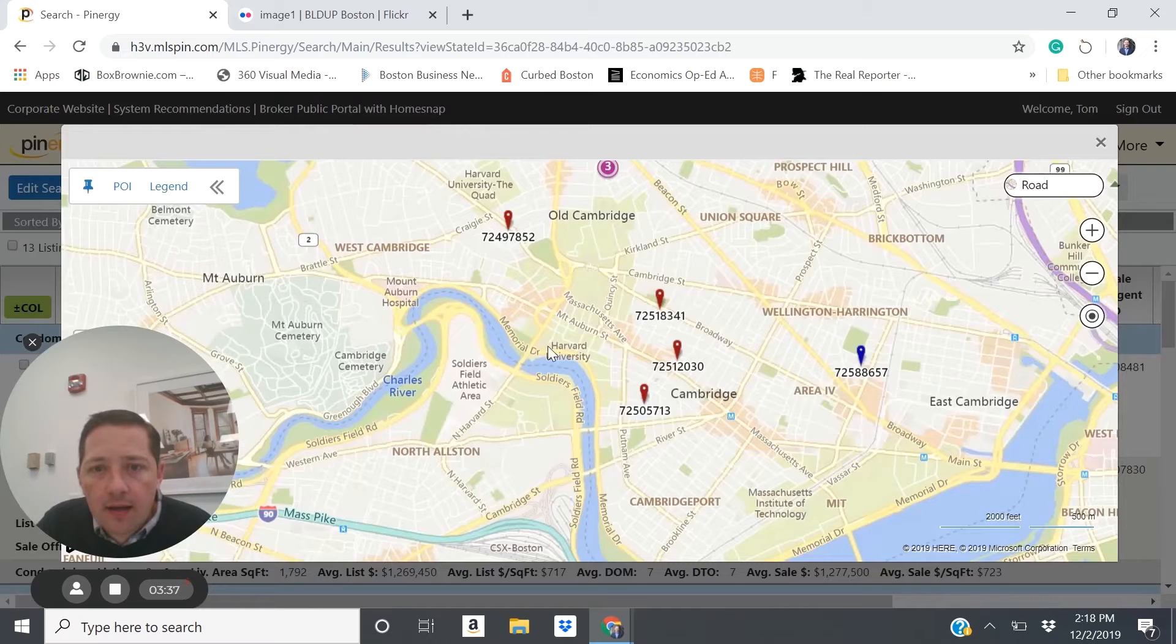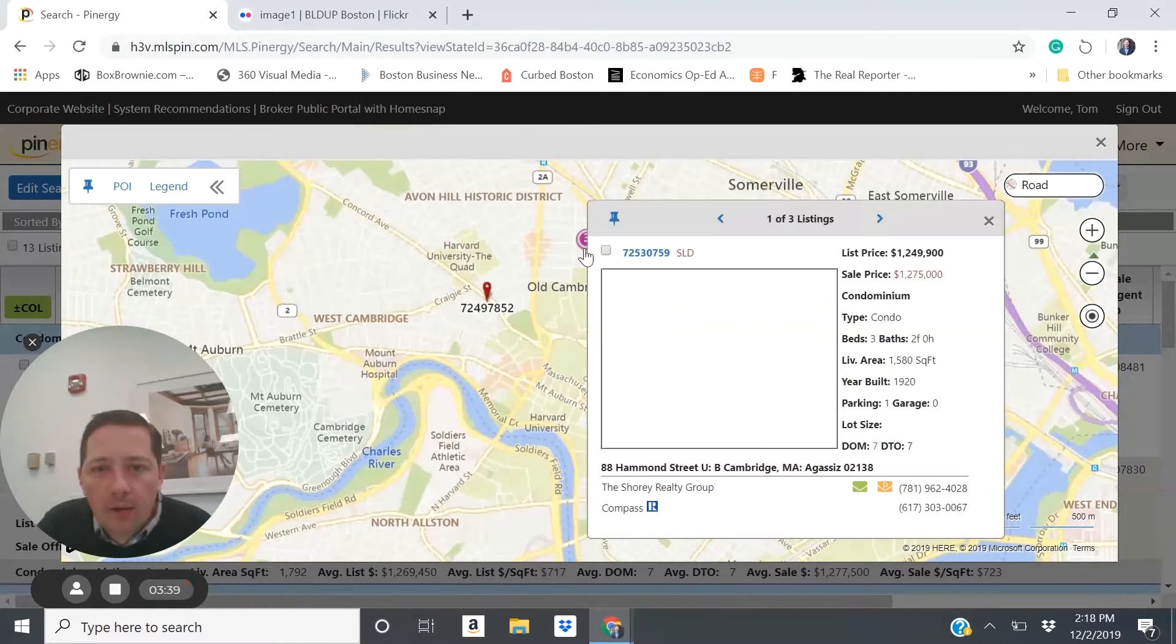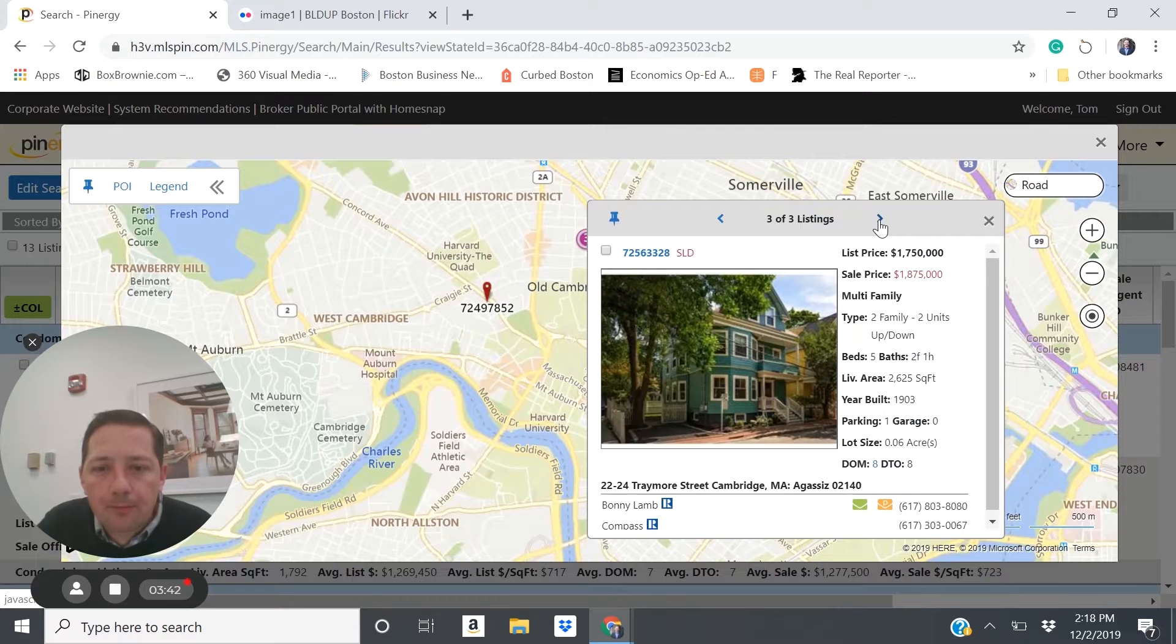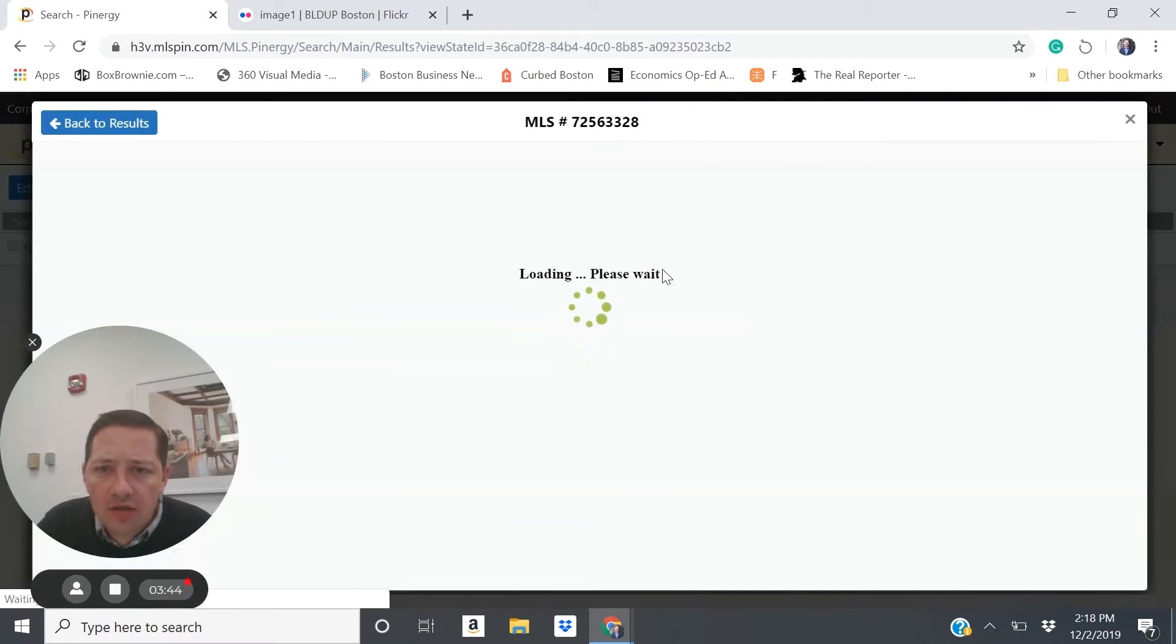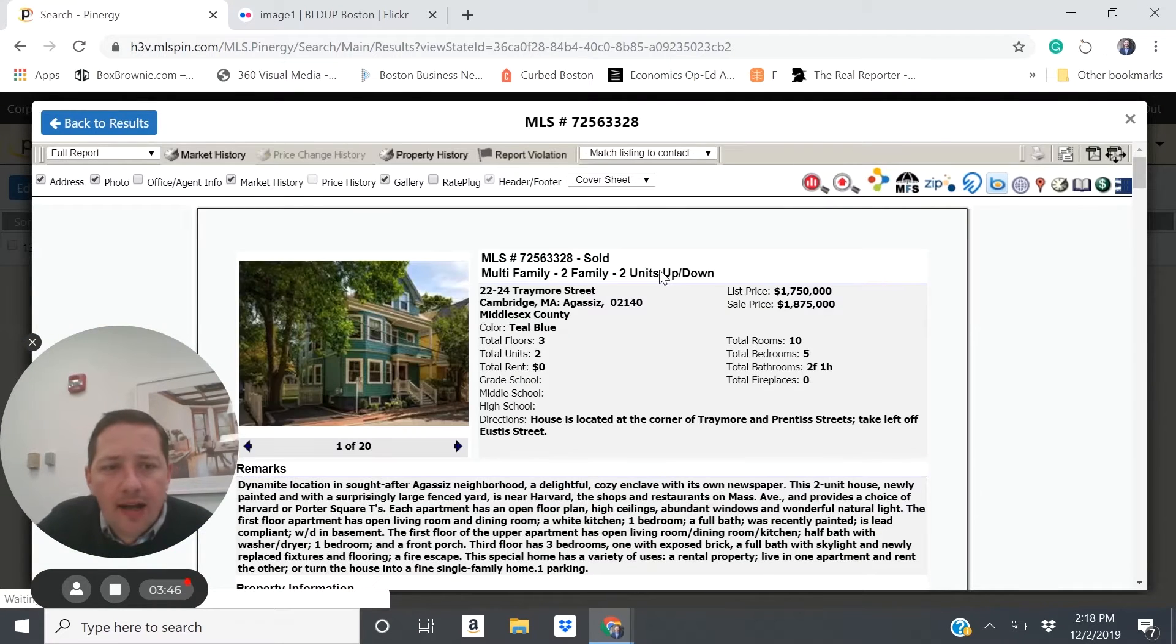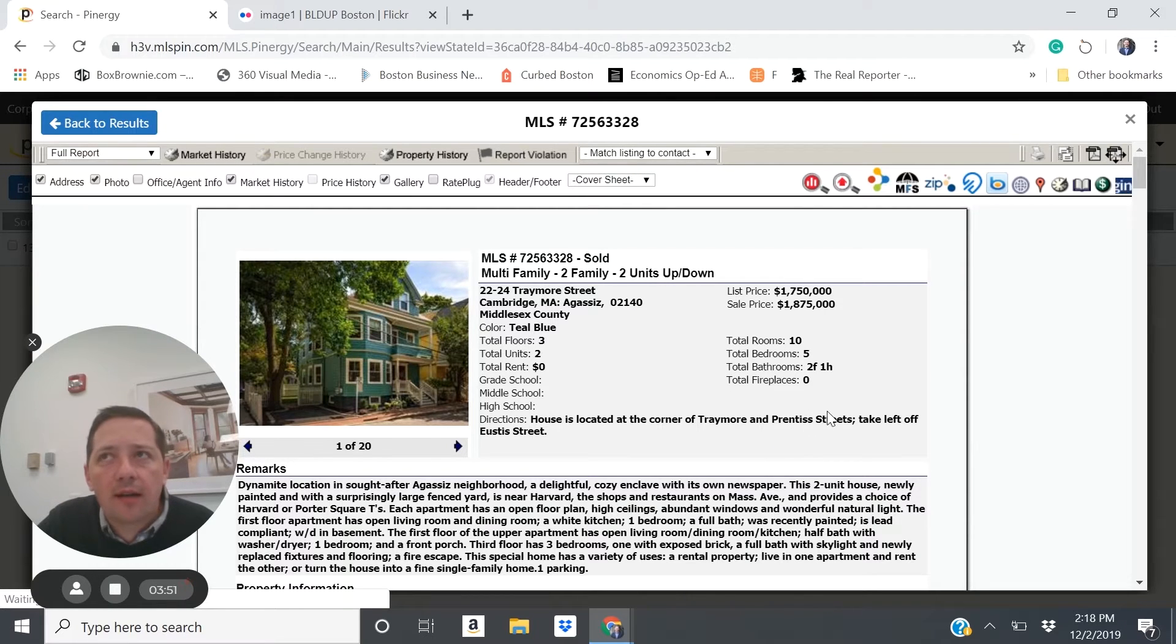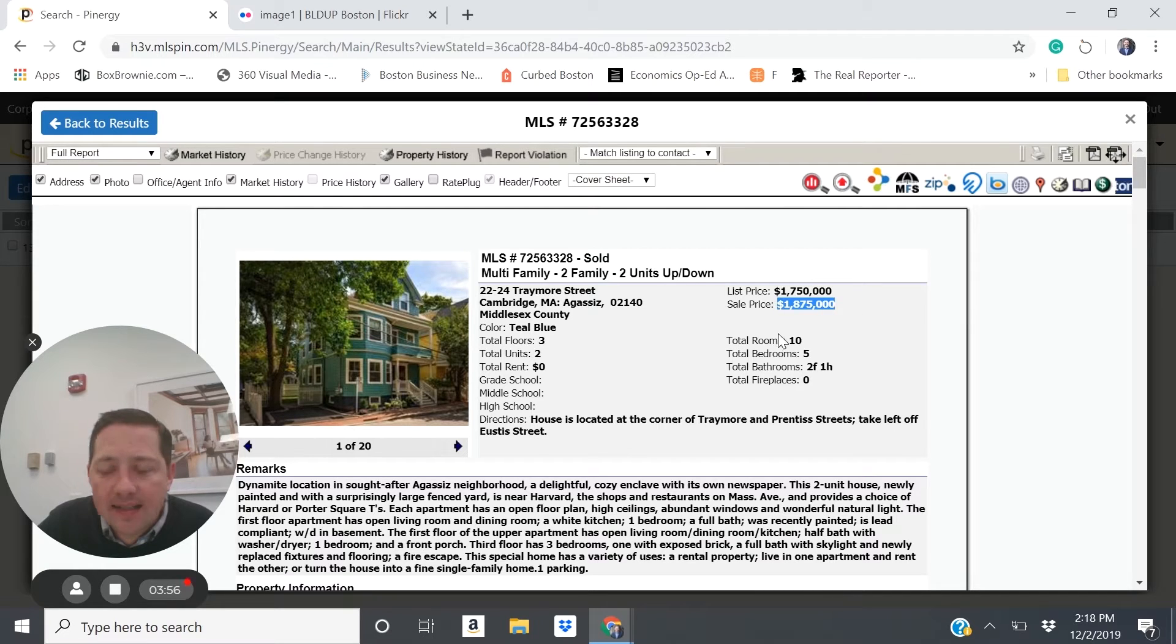A third multifamily that I wanted to highlight is this one on Traymore. So not quite maybe some of the high upside that the first two locations have. This is between Porter Square and Harvard Square, still a very good location.